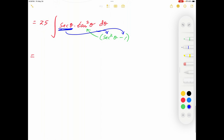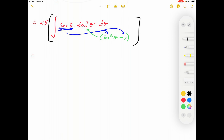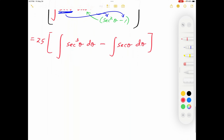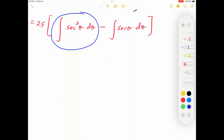We write: 25[∫ sec³θ dθ − ∫ sec θ dθ]. Note that ∫ sec³θ dθ is not a standard result — every time you encounter it, make sure to show all work. In this video I will use the result derived in the last video; the link is posted in the description.